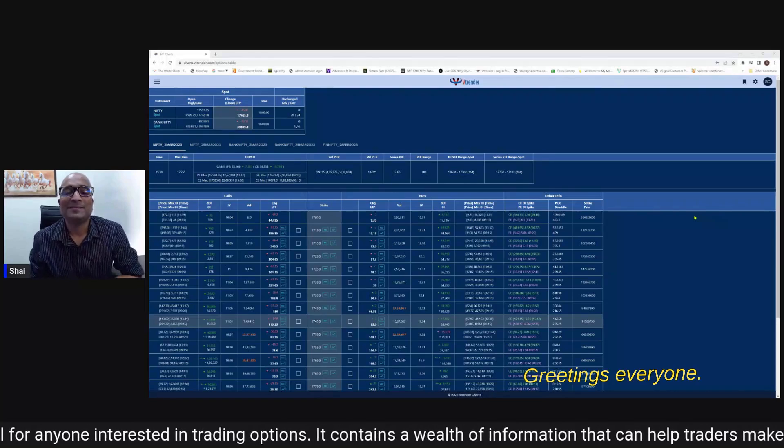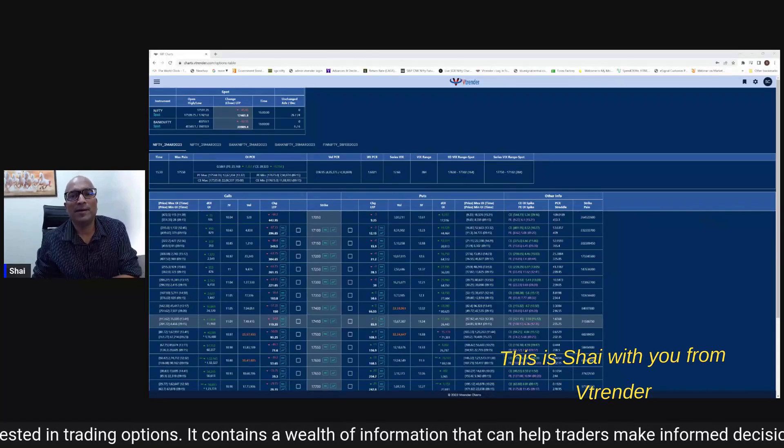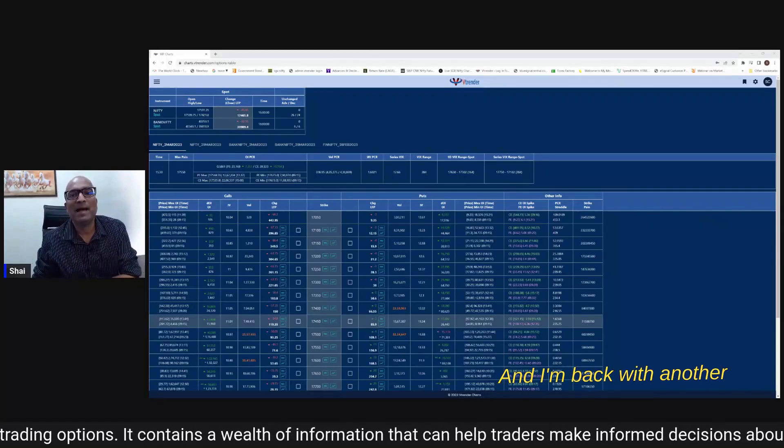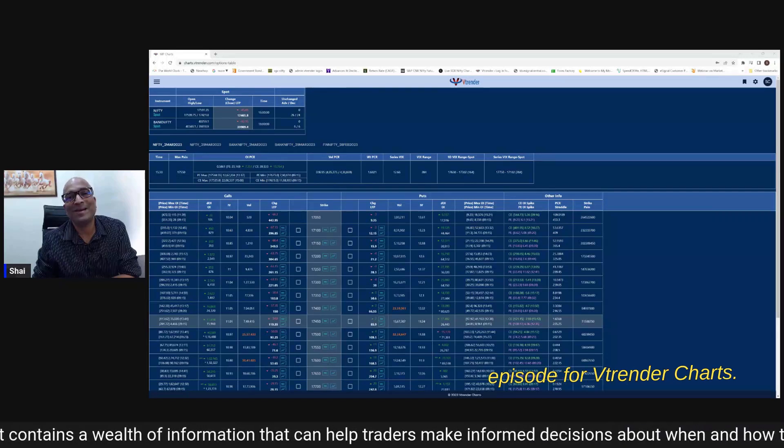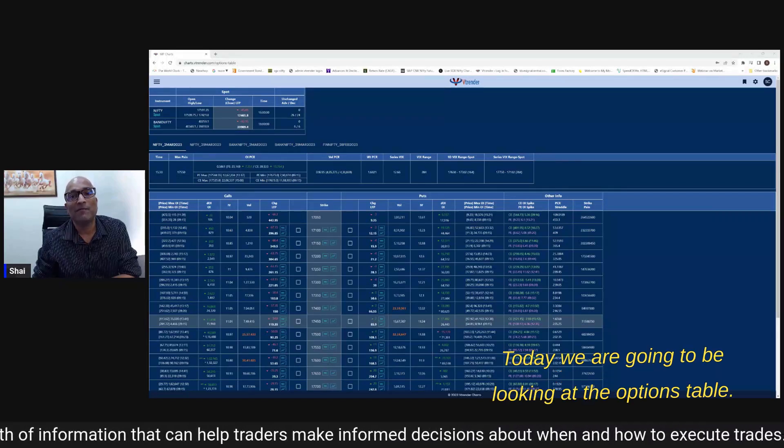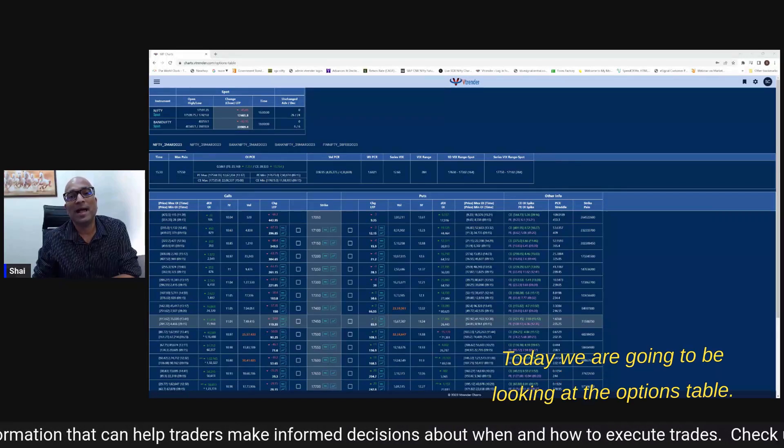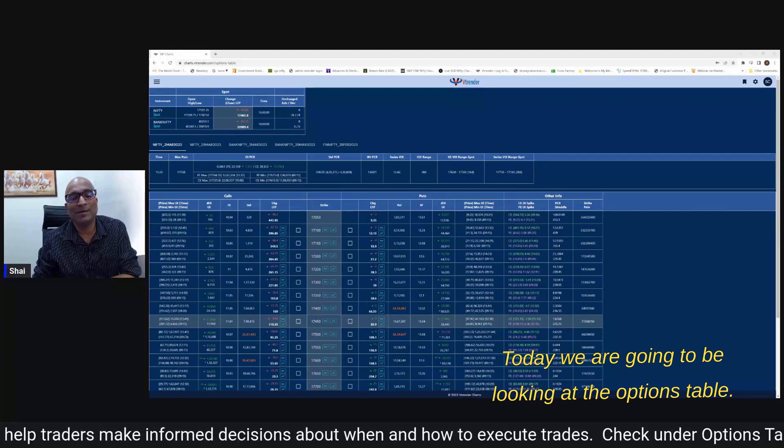Greetings everyone, this is Shai with you from WeTrenda and I'm back with another episode for WeTrenda Charts. Today we are going to be looking at the options table.